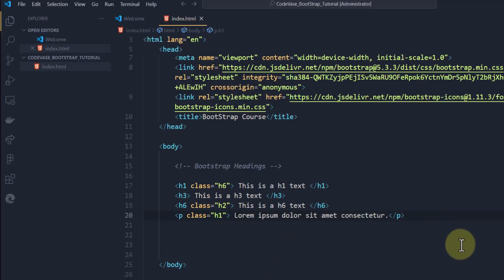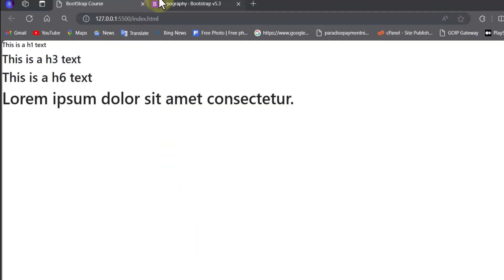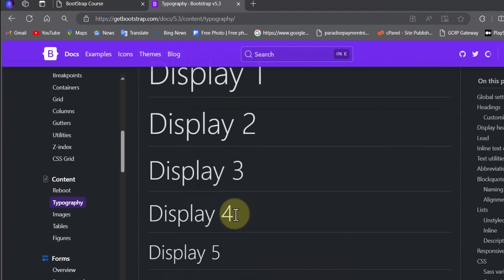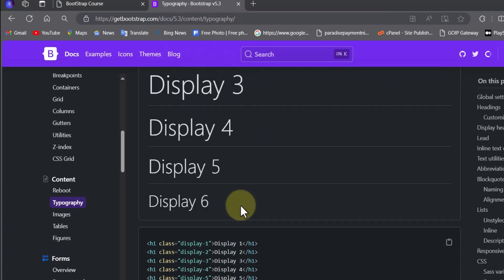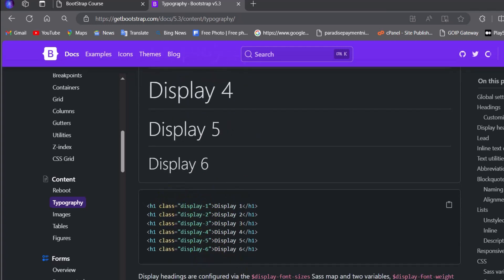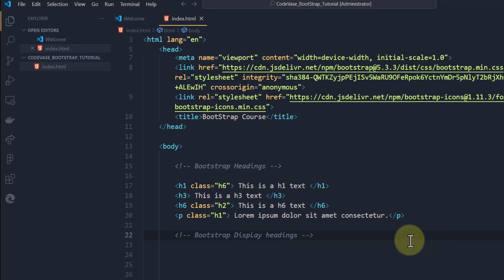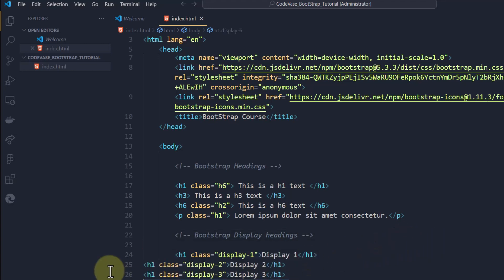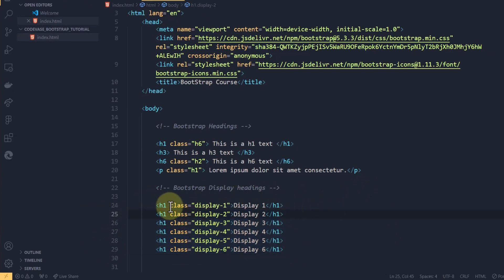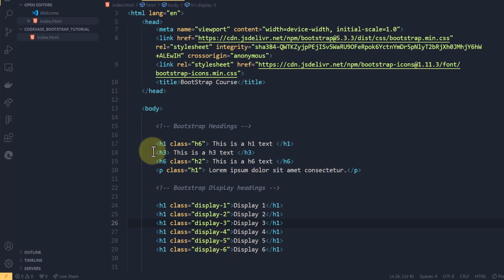Now that we're done with Bootstrap headings, let me introduce the Bootstrap display headings — something Bootstrap newly added. This is another way of making your headings appear bigger and thinner. We have display-1 to display-6. I'll copy the code from the docs and paste it here under 'Bootstrap Display Headings.' Everything here is in an h1 tag but given a different class of display-1 through display-6.